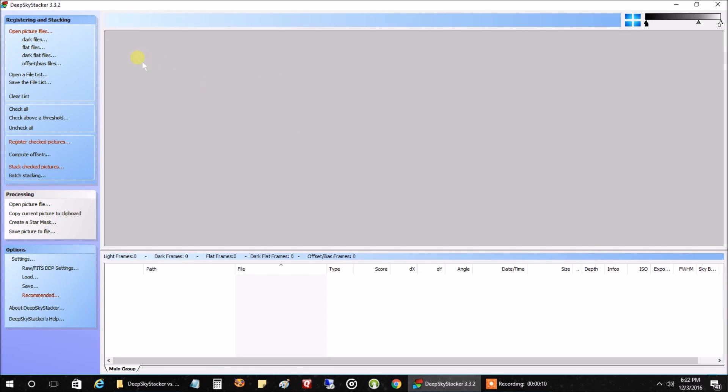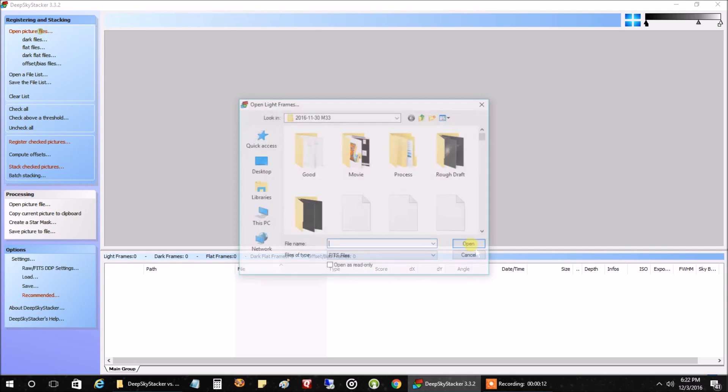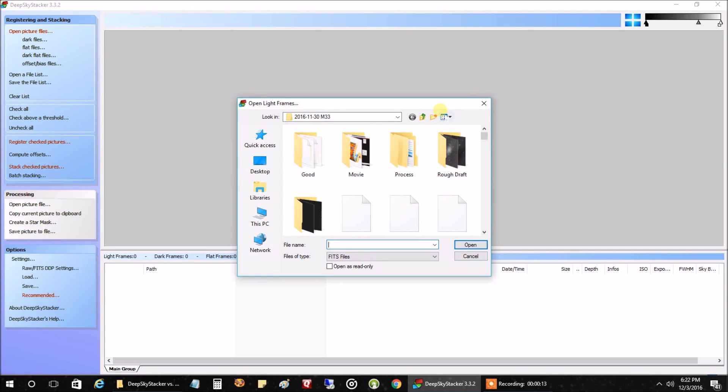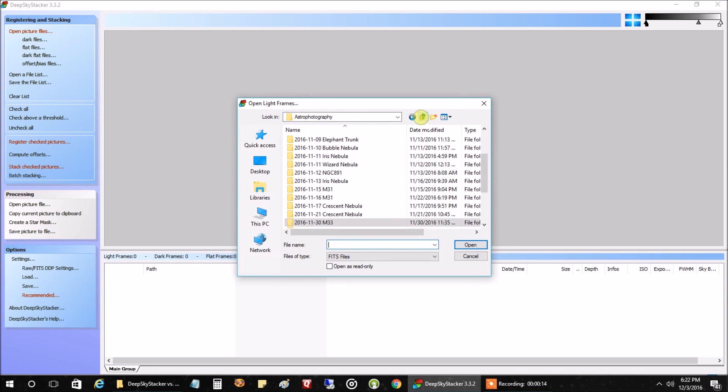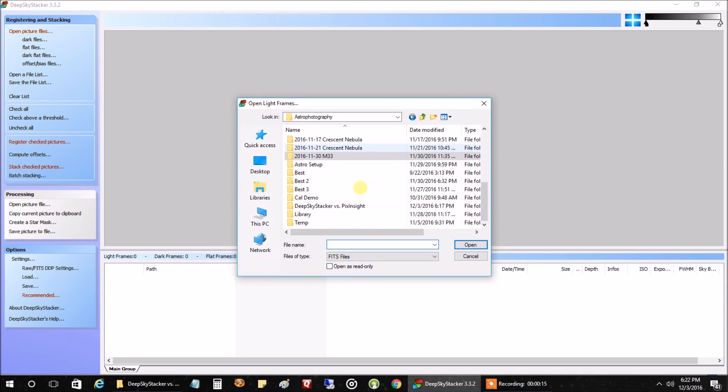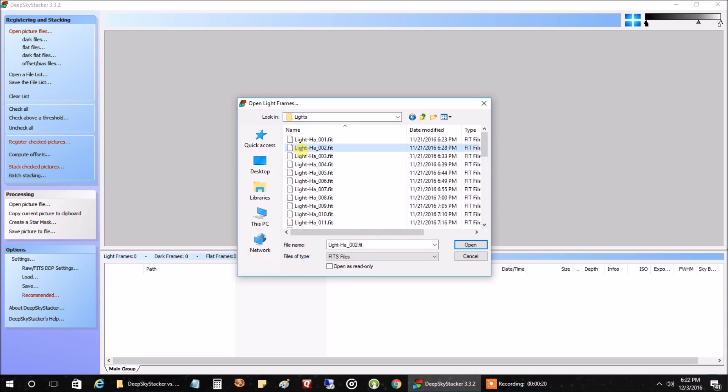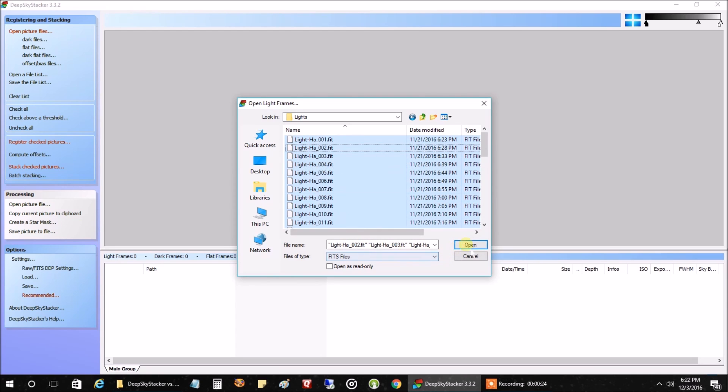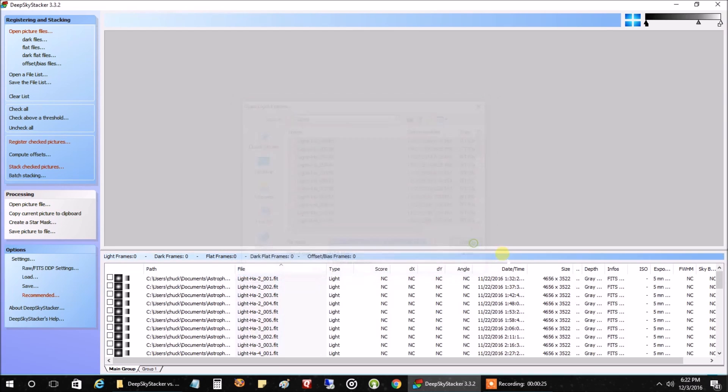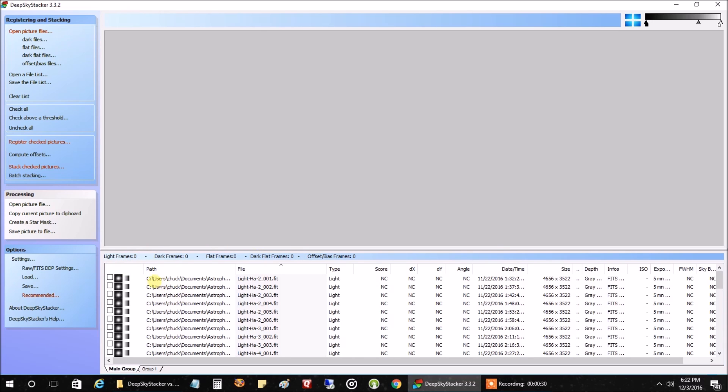I'm going to open our light files. I put them in a folder called DeepSkyStacker versus Pixinsight. So I'm going to open up my lights, highlight all of them with Control A, and open. The lights you open don't automatically come checked, so I'm just going to hit check all because we want to process all of them.